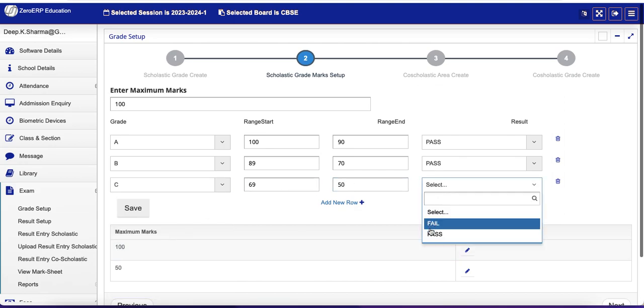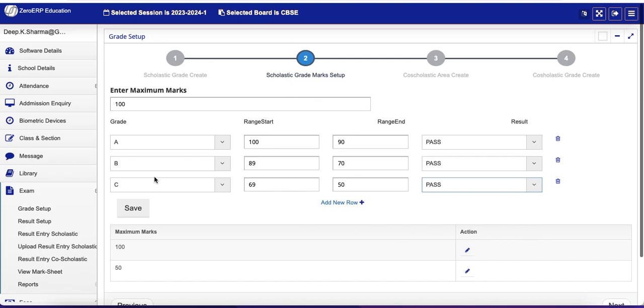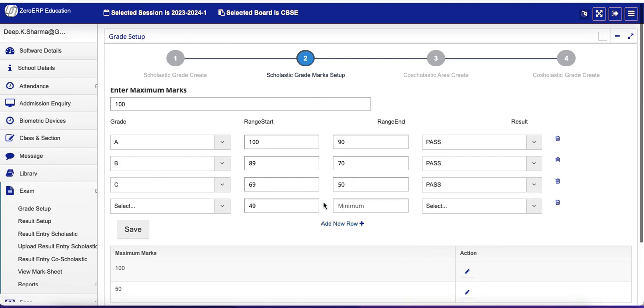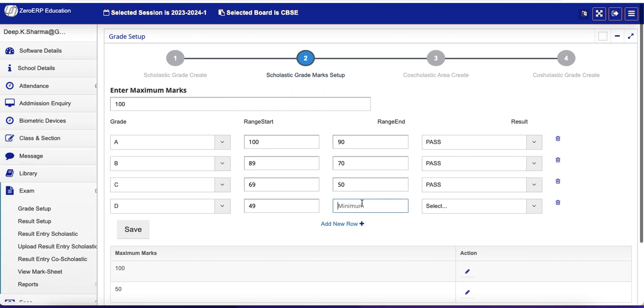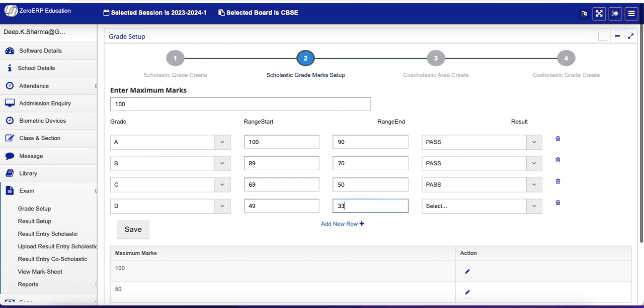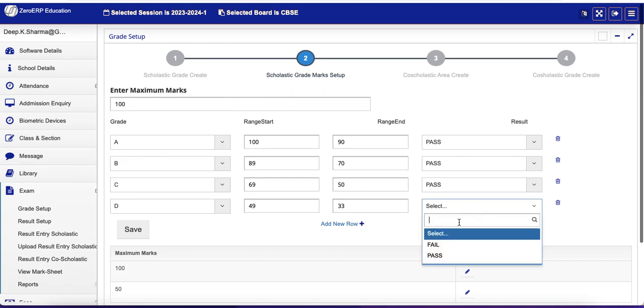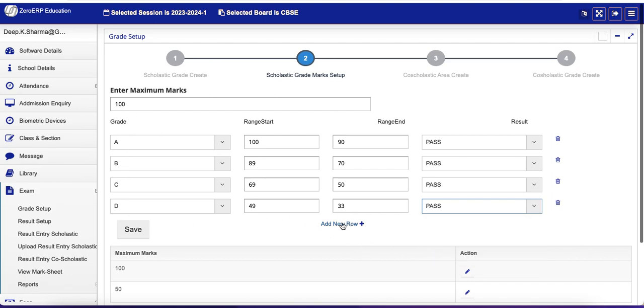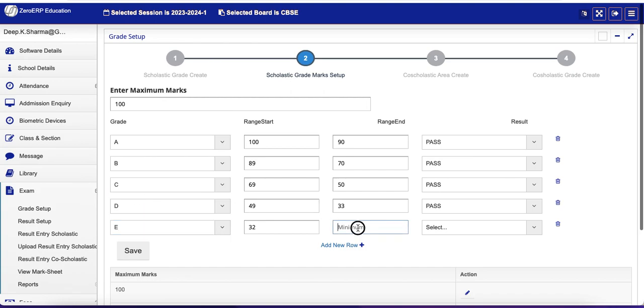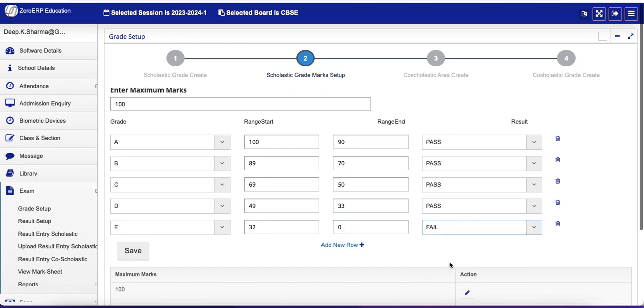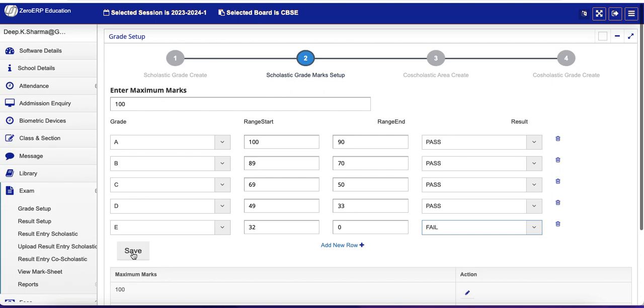And then add new row. So 49 to let's say 33 is again Pass, that's D. And then the last is E, which is 32 to 0, and it means Fail. Now let's save it.